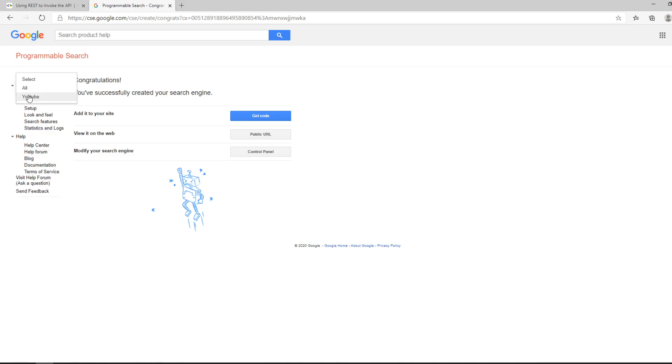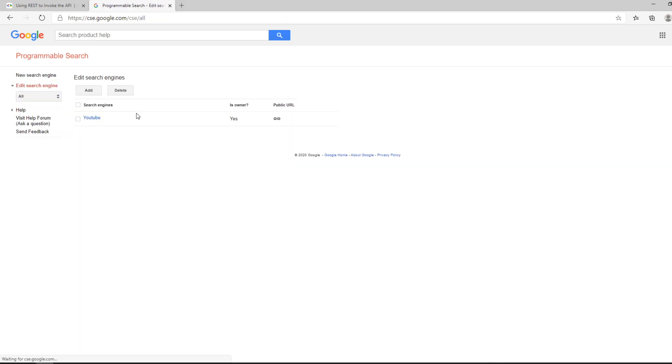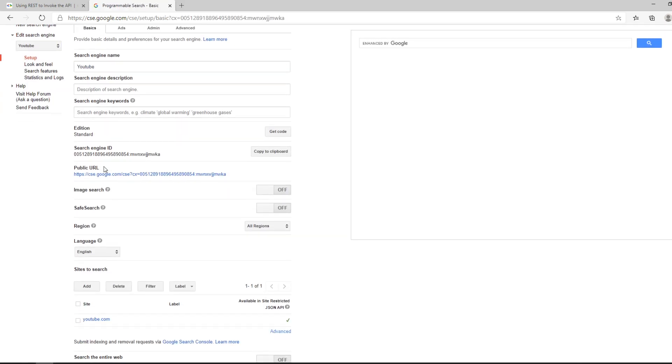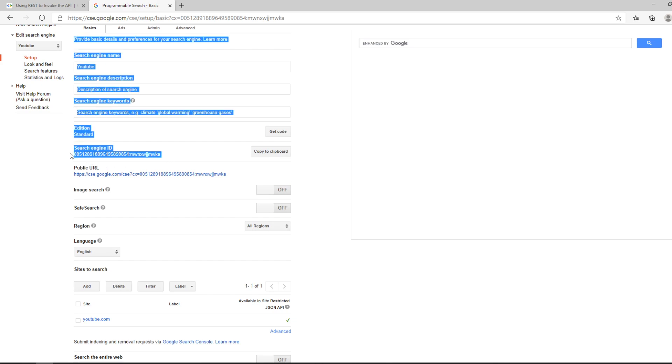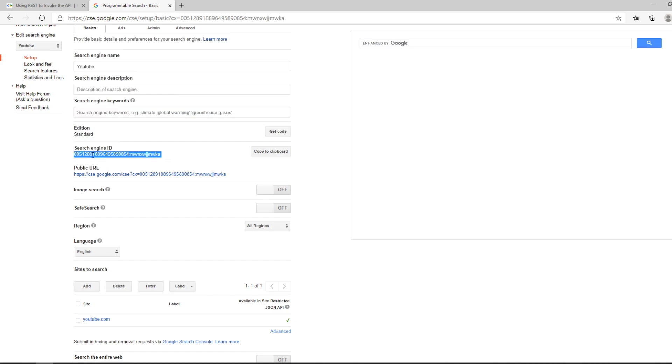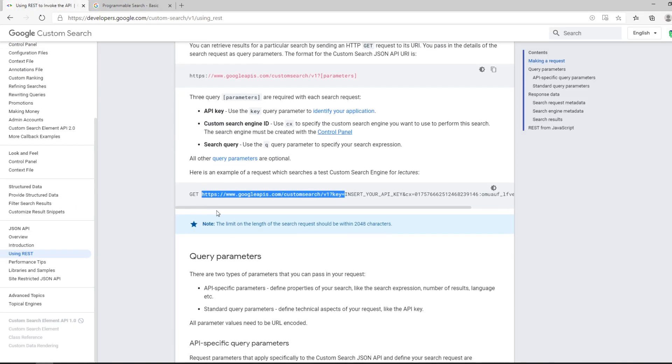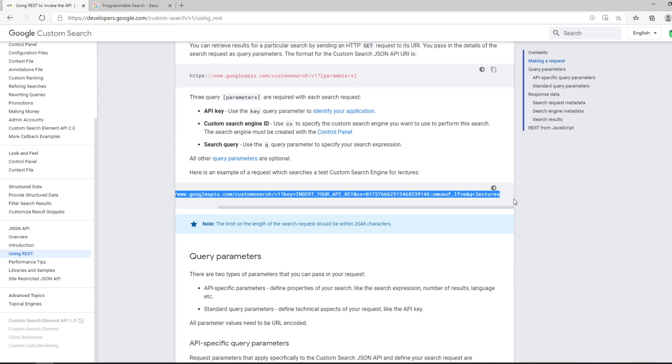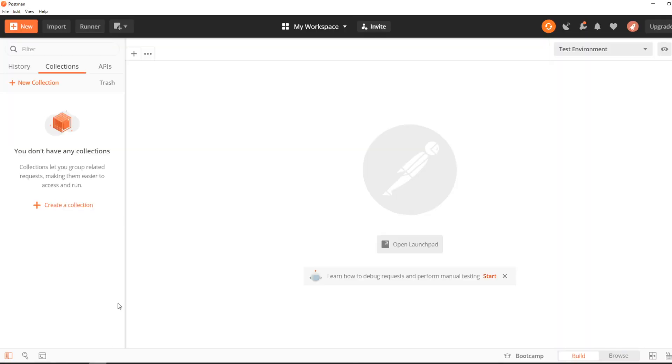So as you can already see, I've created my YouTube search engine, and then I just copy this key, and I will use it in the example request that I will show you in just a second.